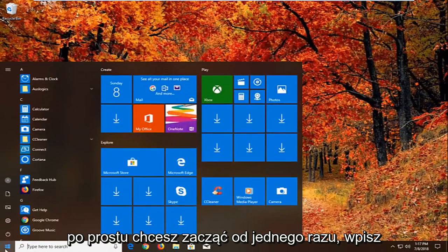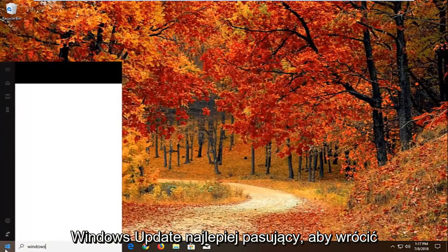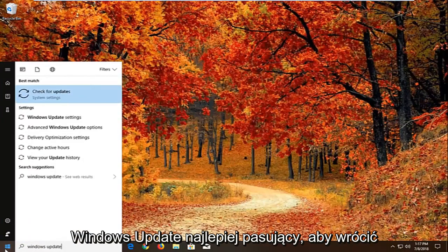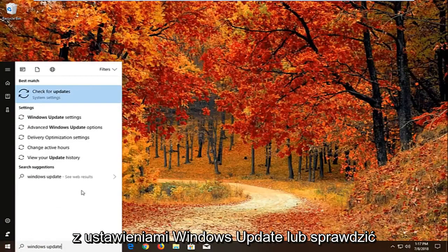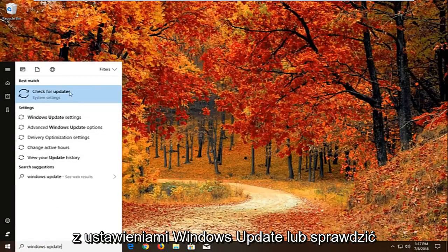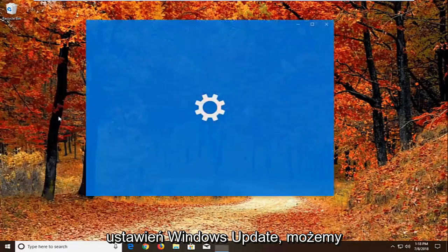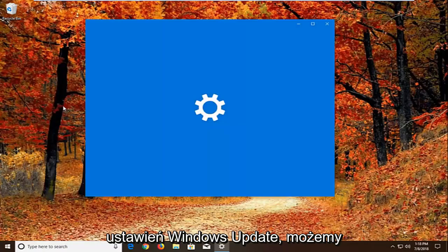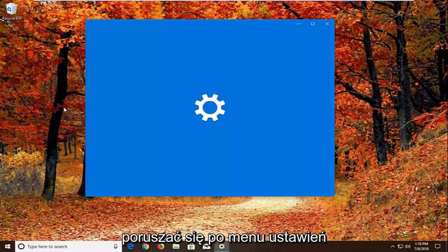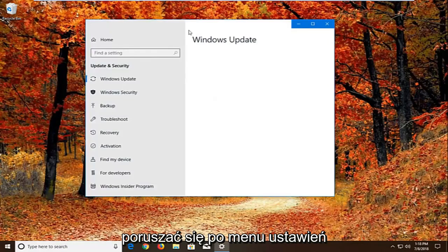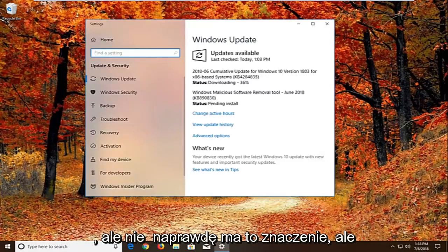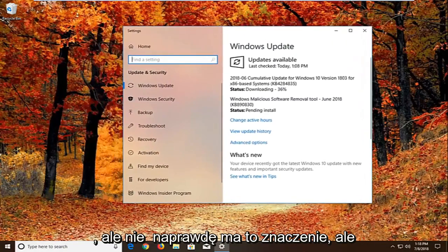Type in Windows Update. Best match should come back with Windows Update settings or check for updates. We want to just go to Windows Update settings. We can pretty much navigate around in the settings menu as well, it doesn't really matter.